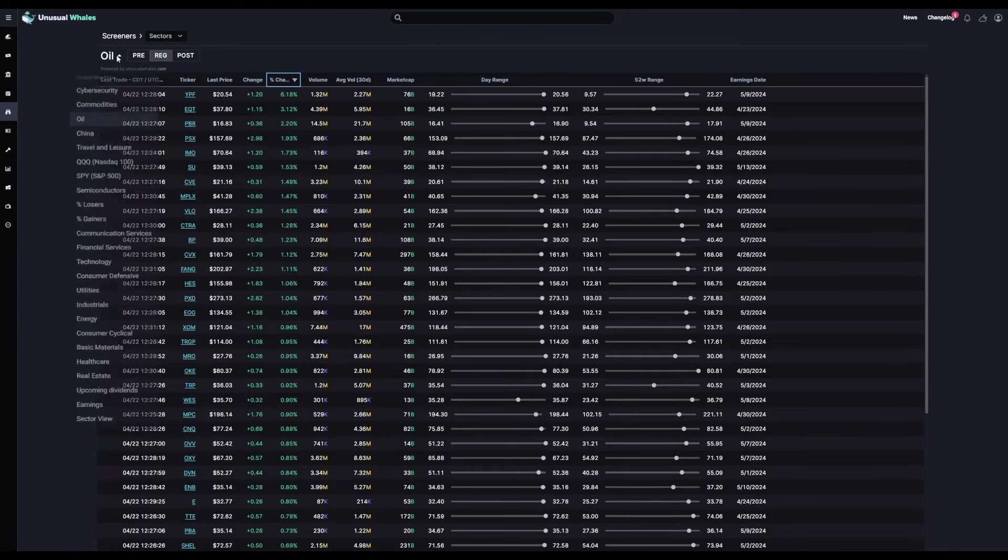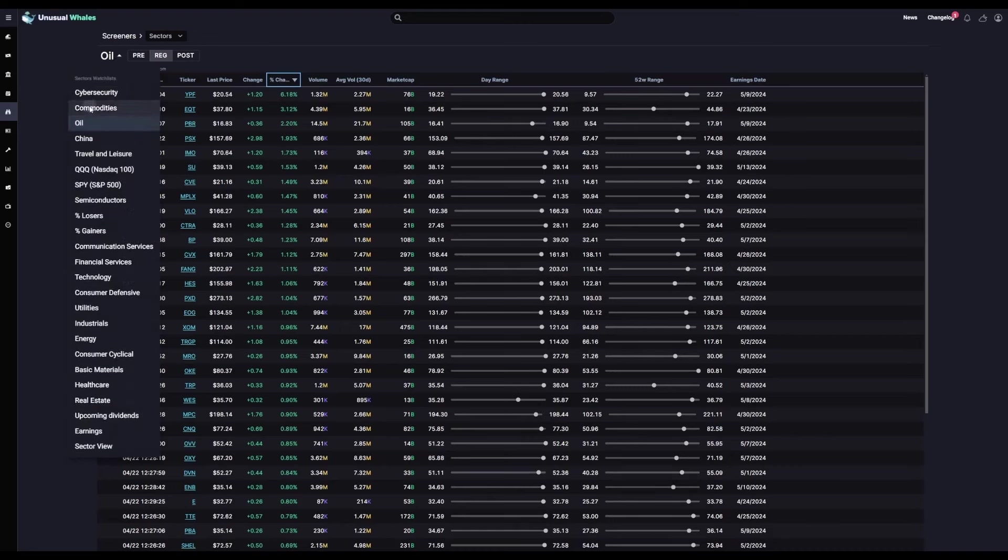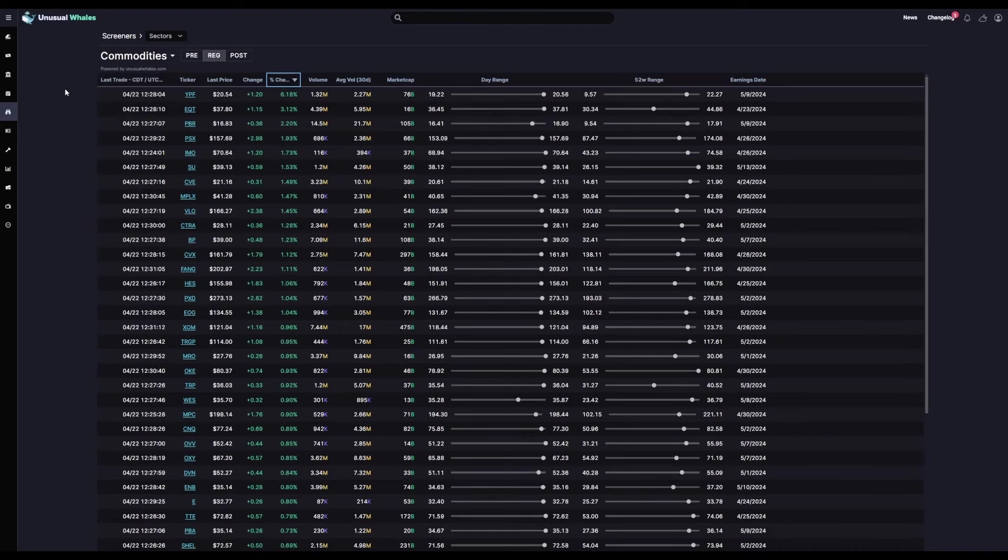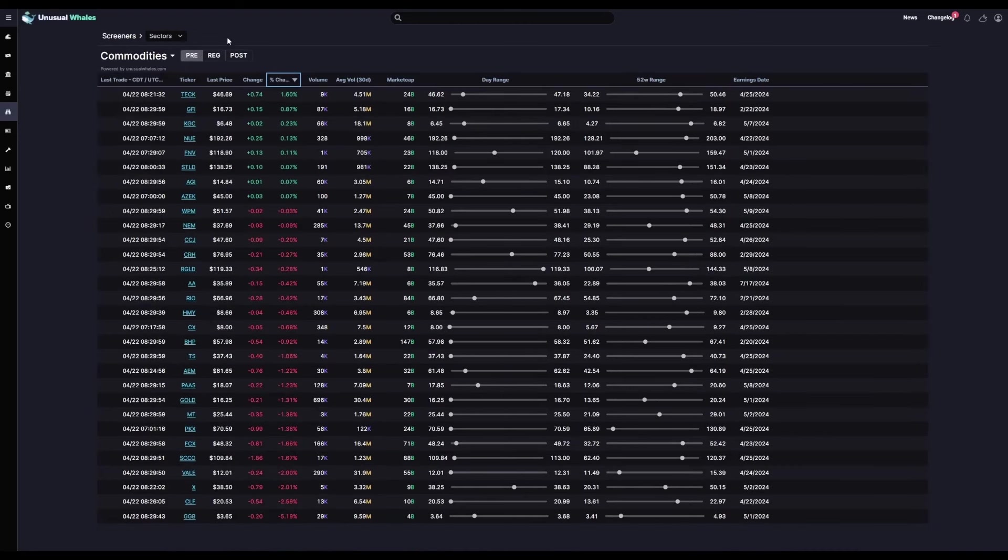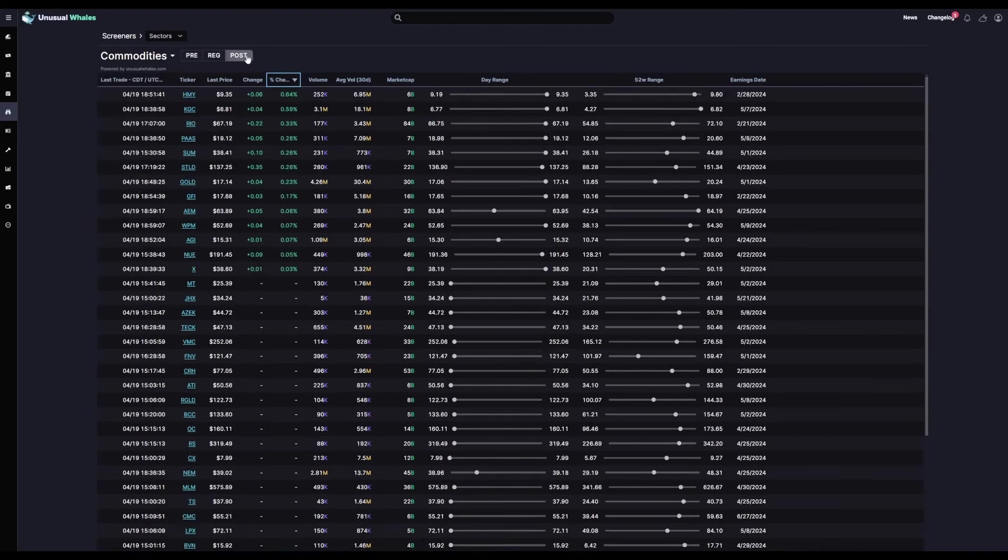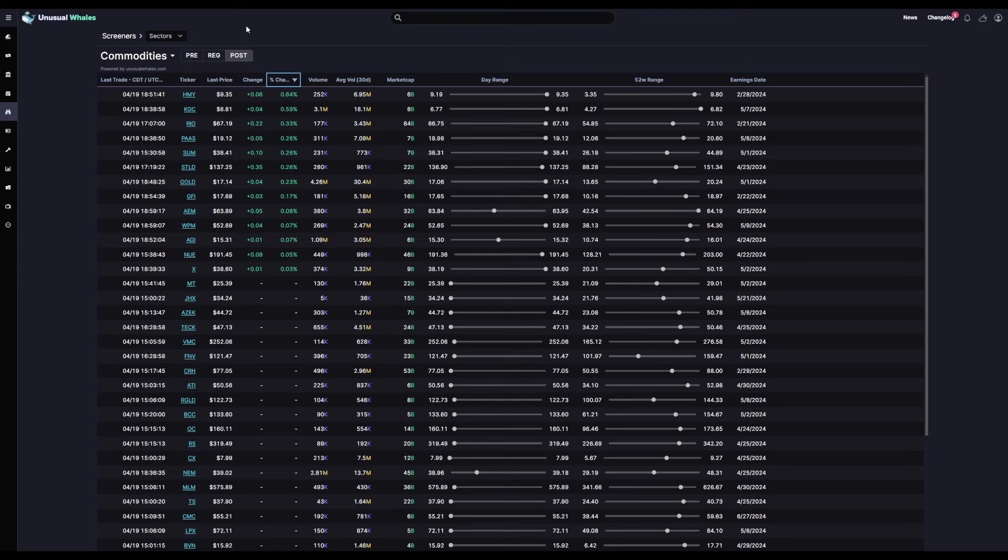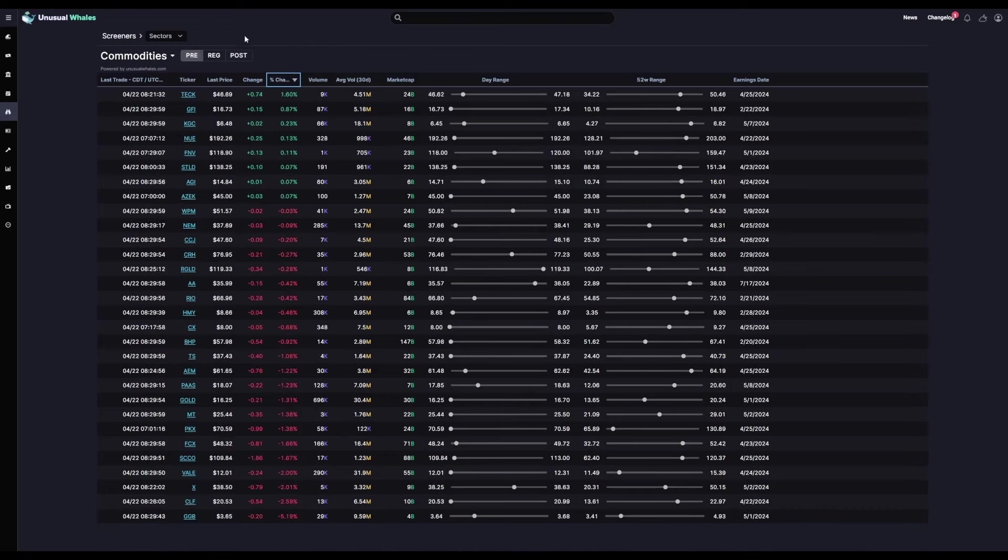And like I said, you can look at any sector you would like here. You can even look at the pre-market and post-market changes. Should the market close and you're following a couple of companies, say they have earnings coming up and you want to see how they perform in the aftermarket, you can click post. The same goes for the morning before market opens with pre.